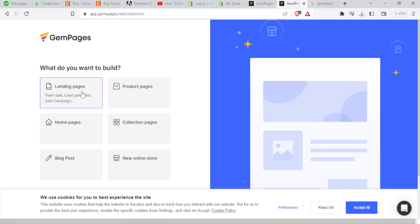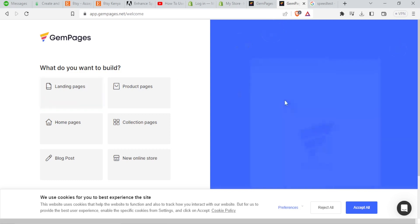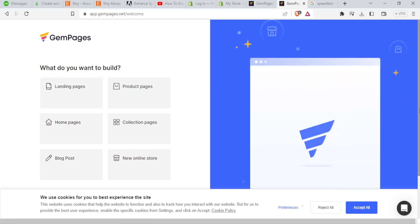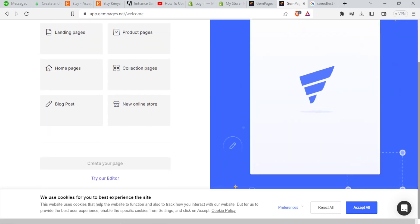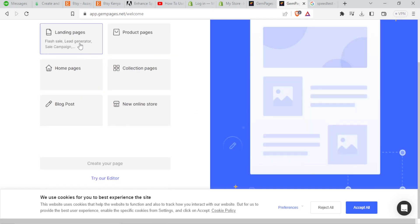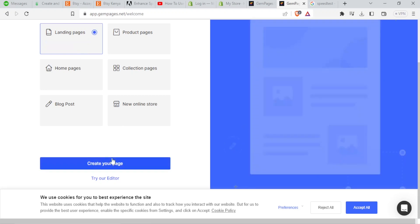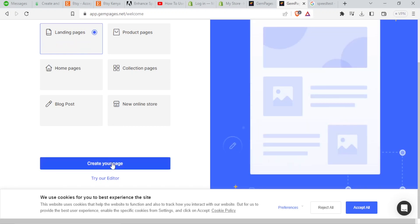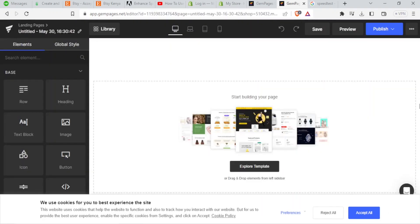Whatever it is, you just select one. In this case, let me just click on landing pages. Then I click on create your page. And so it brings us to this page.